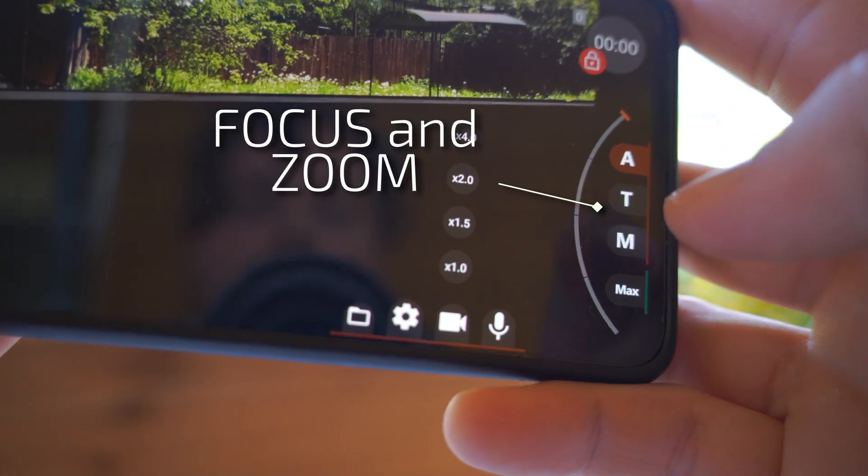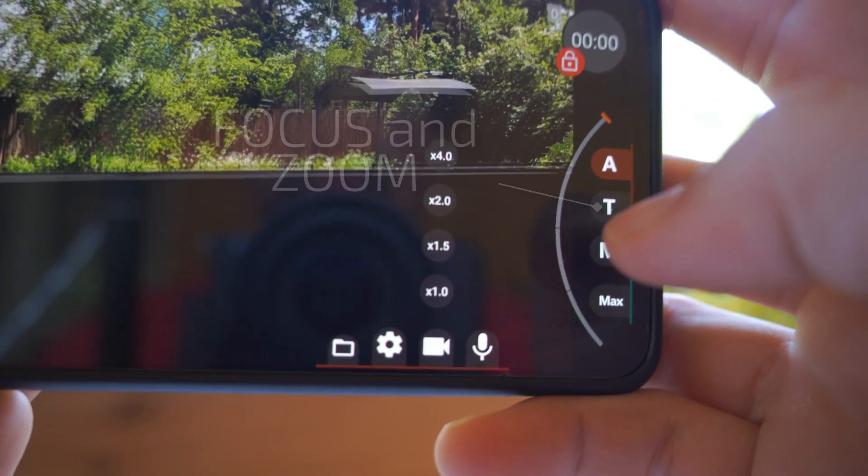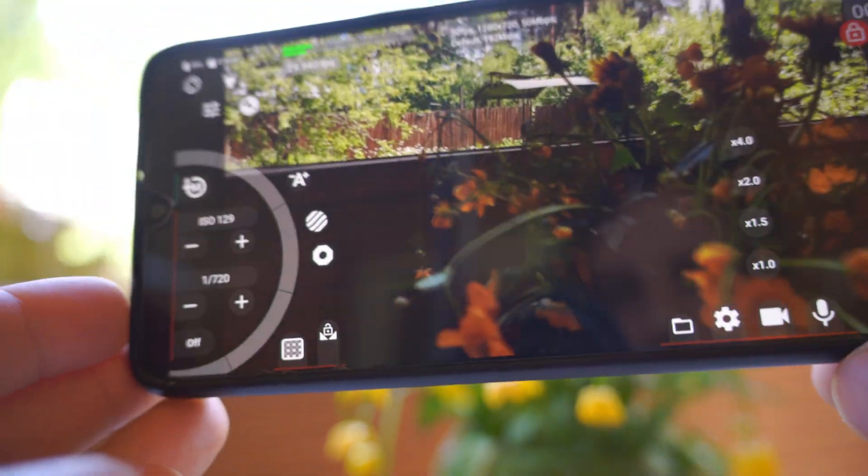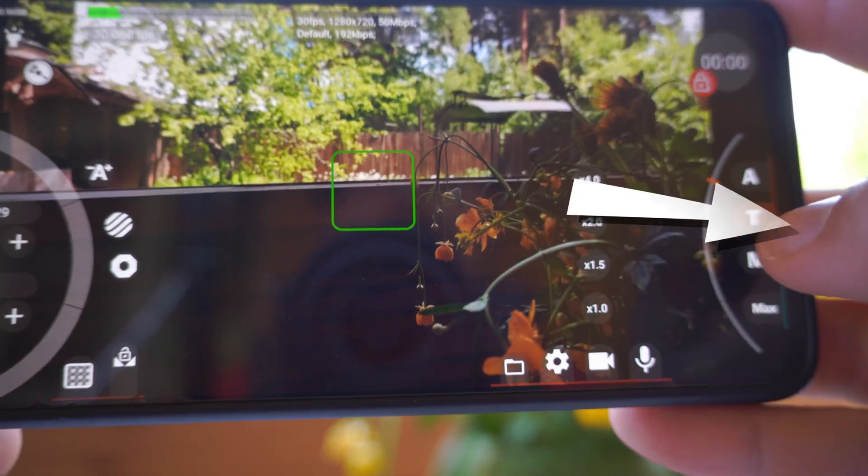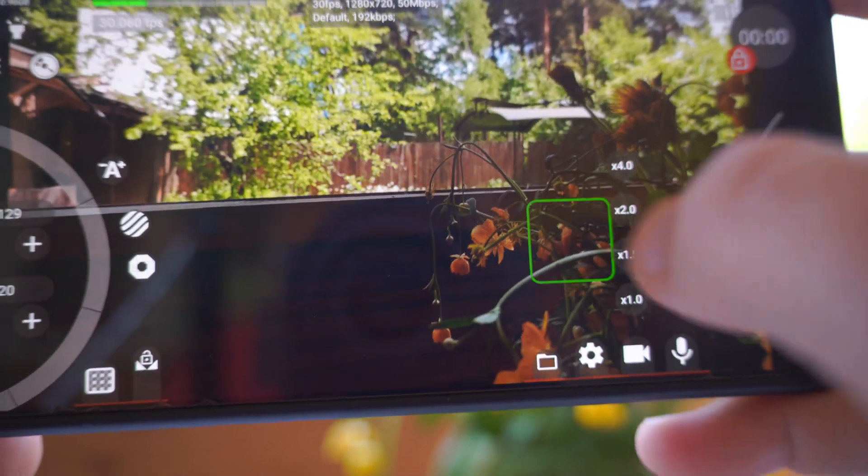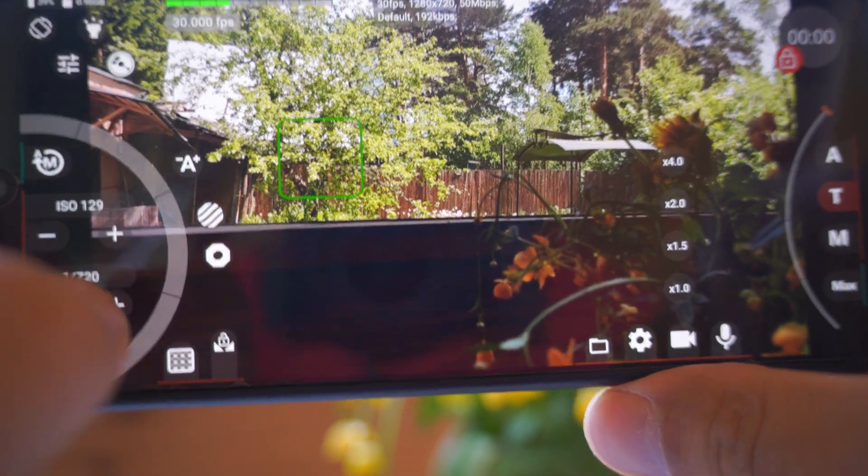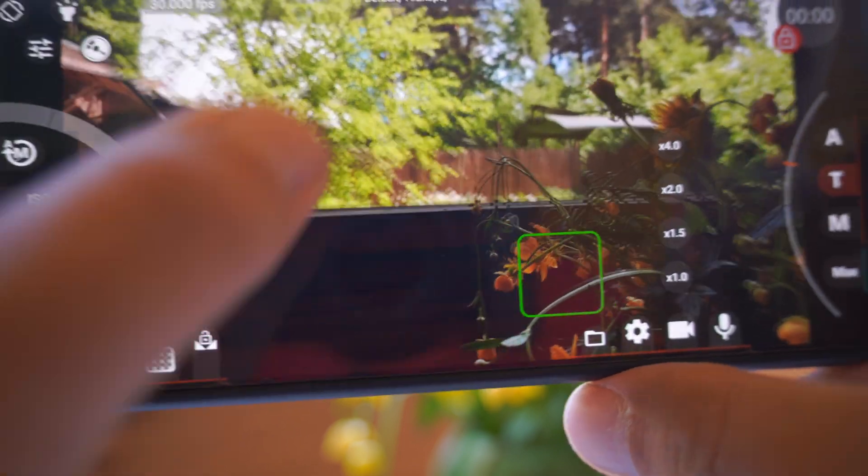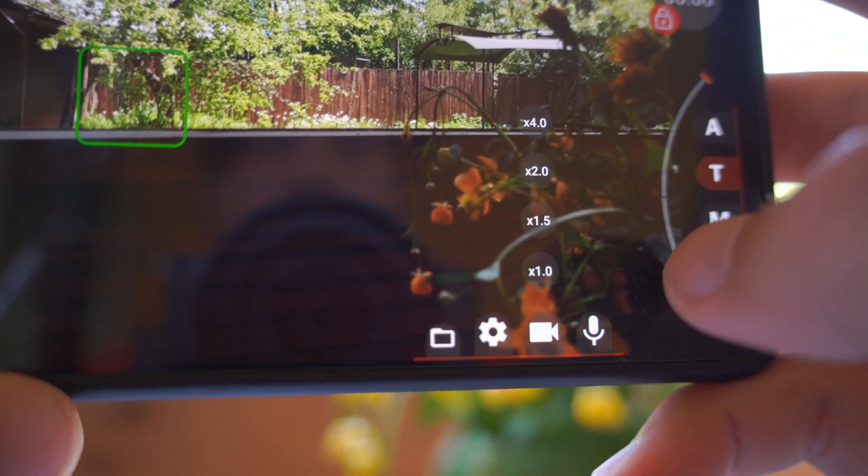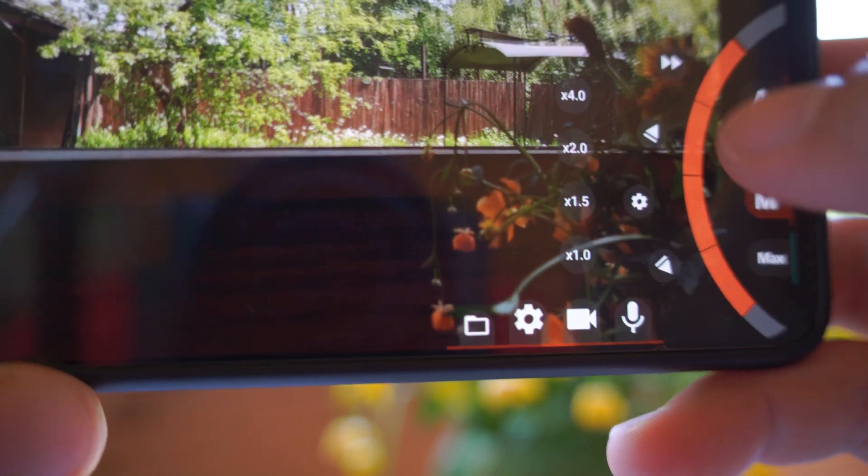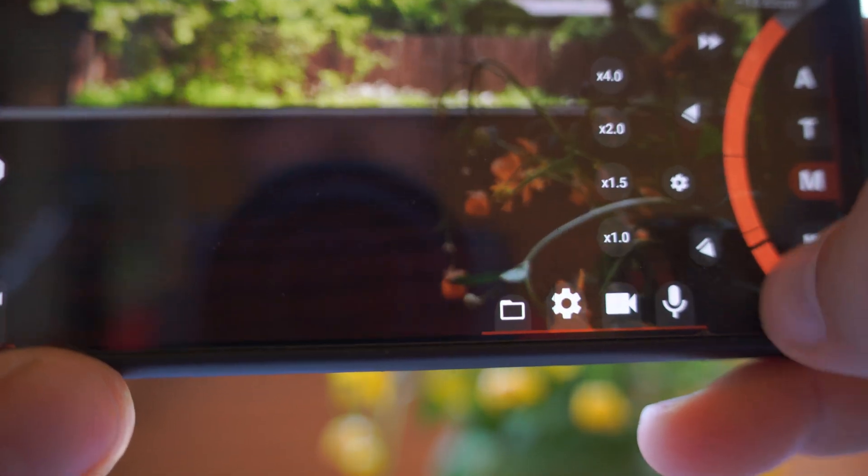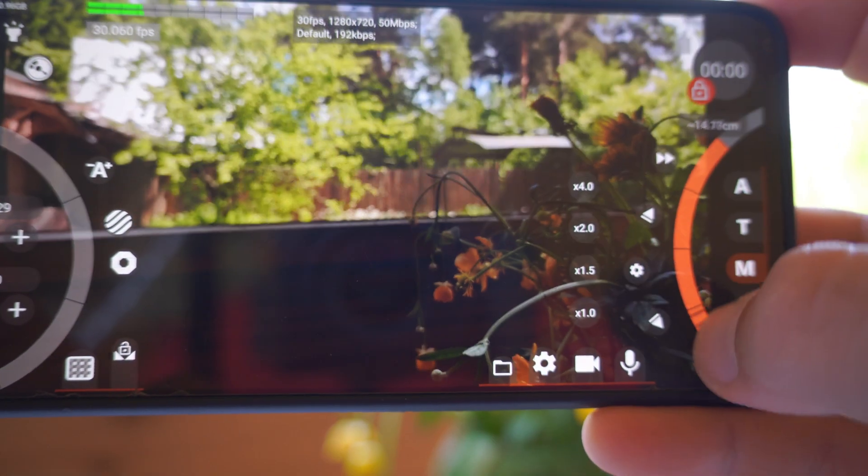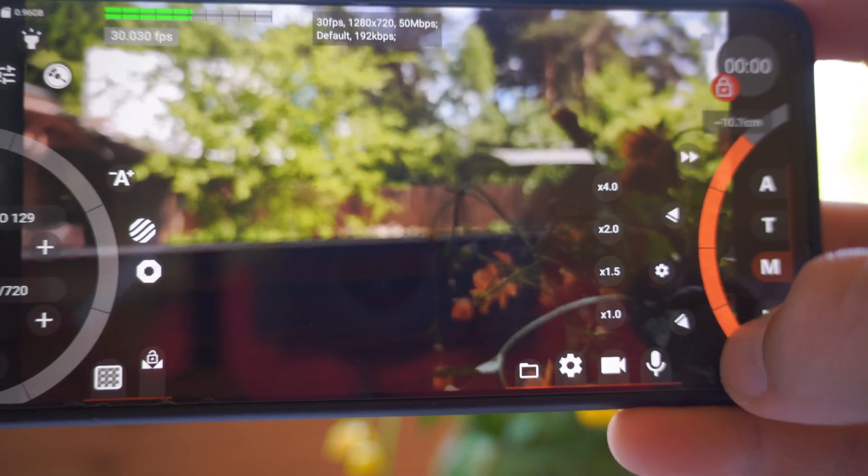This section on the right controls zoom and autofocus. A is autofocus. T stands for tap to focus. You can tap and program will focus on the tapped area. Very simple. And you can choose manual focus. You can make focus racks. So you can choose manually where to focus.